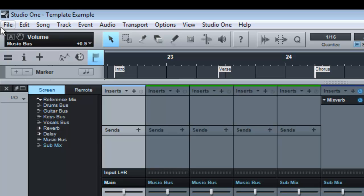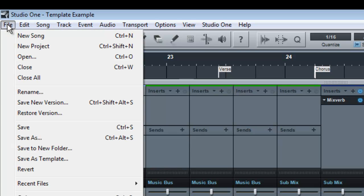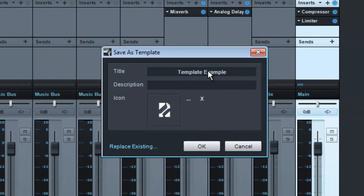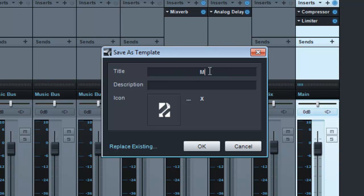So to do that you go up and go File, Save As Template and we'll save it as Mix Template and simply hit enter.